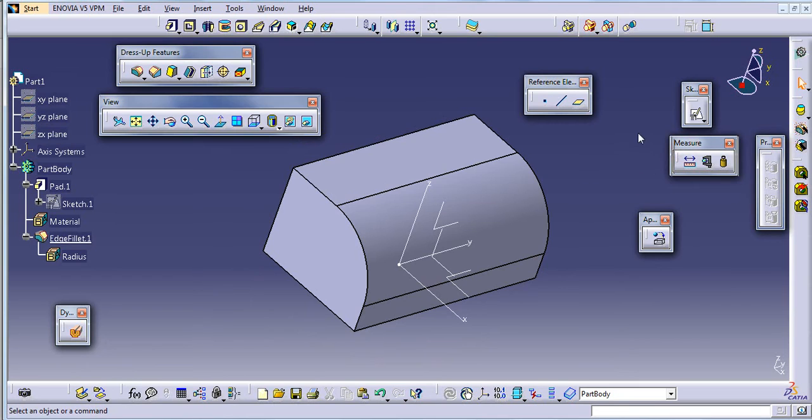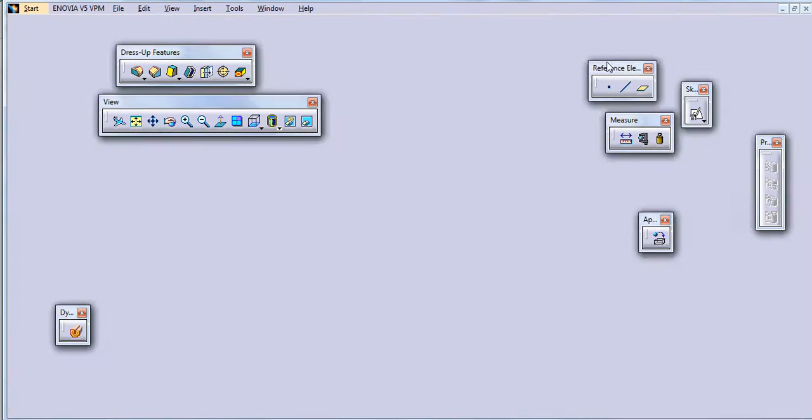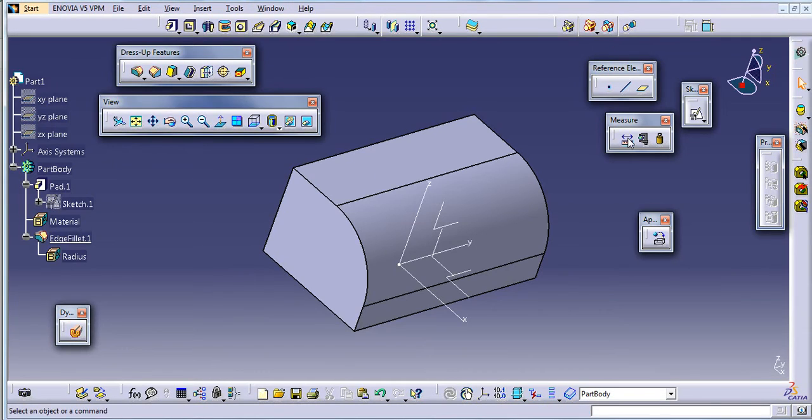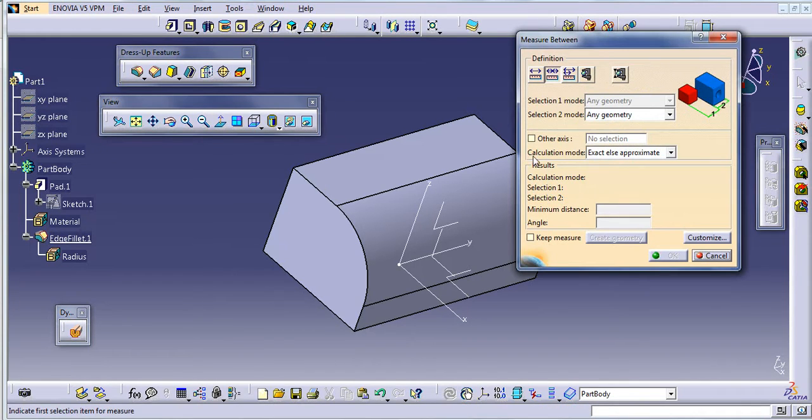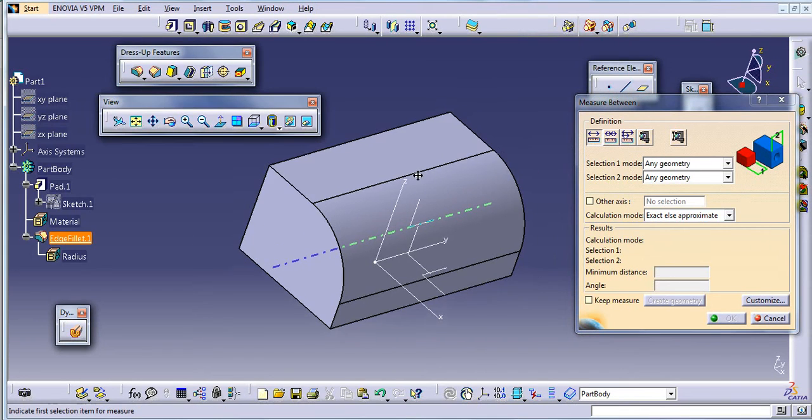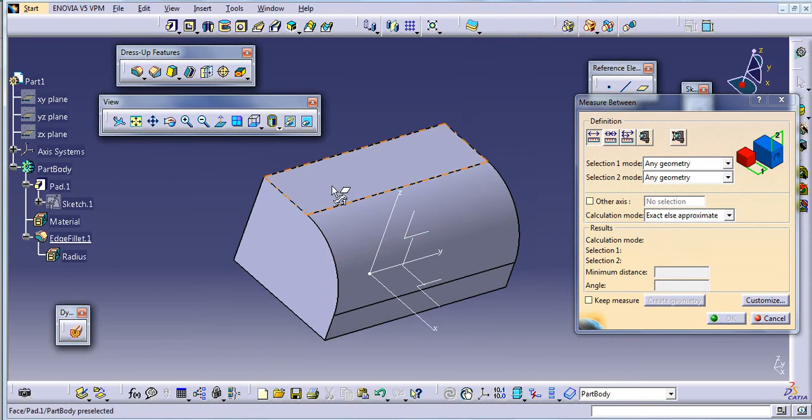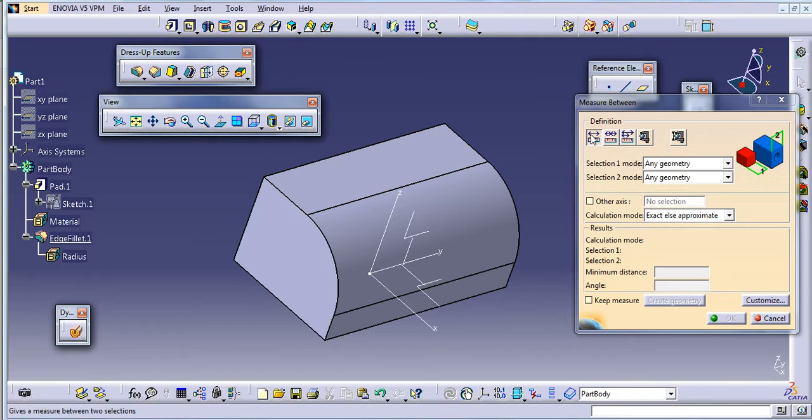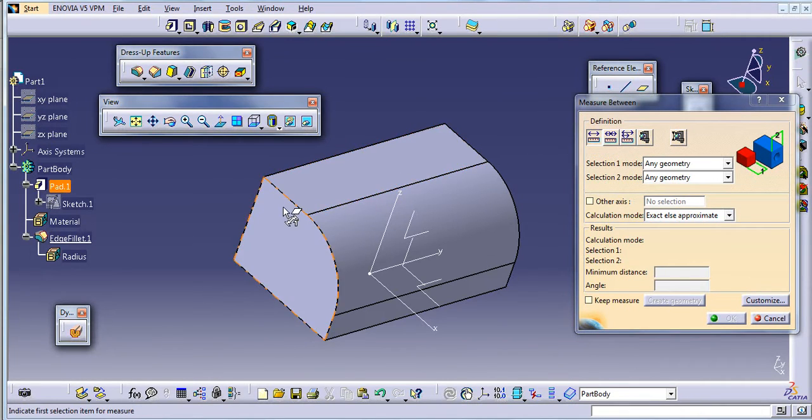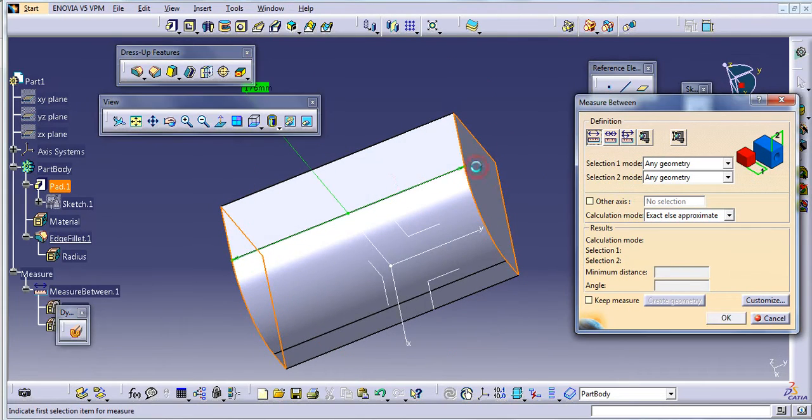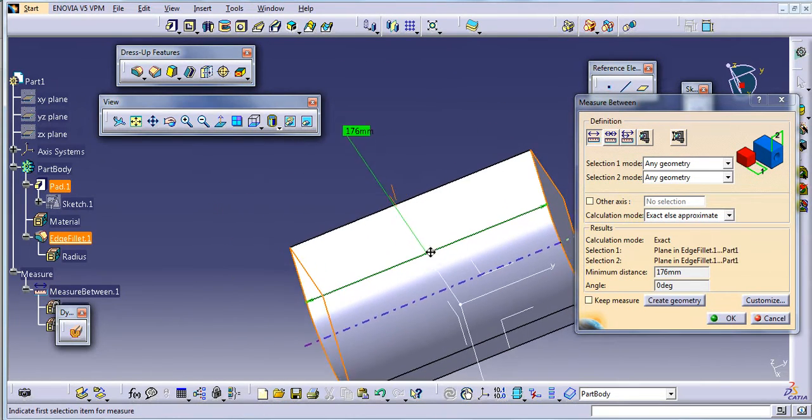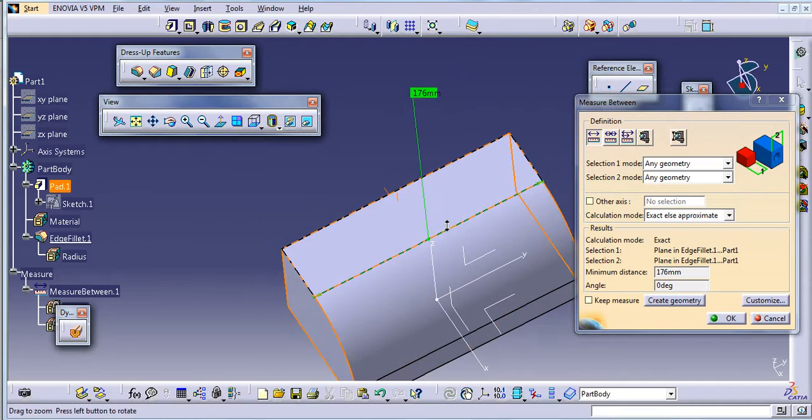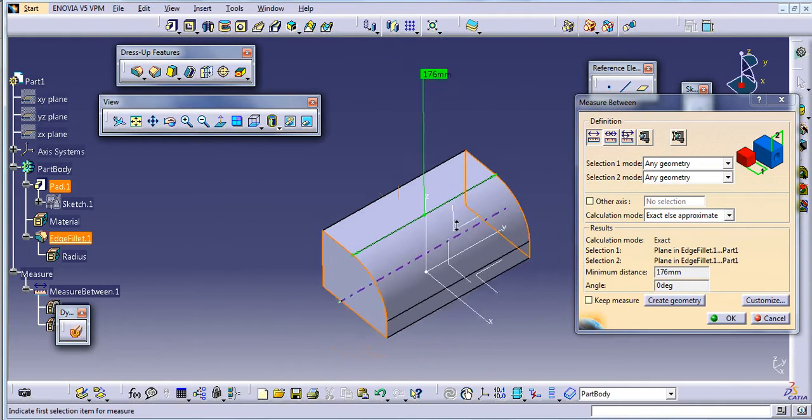So this is the measure toolbar. From this measure between, first is the measure between option. If you want to measure the length of this pad, you can just select the measure between and just click on these two faces. So you will get this length here.